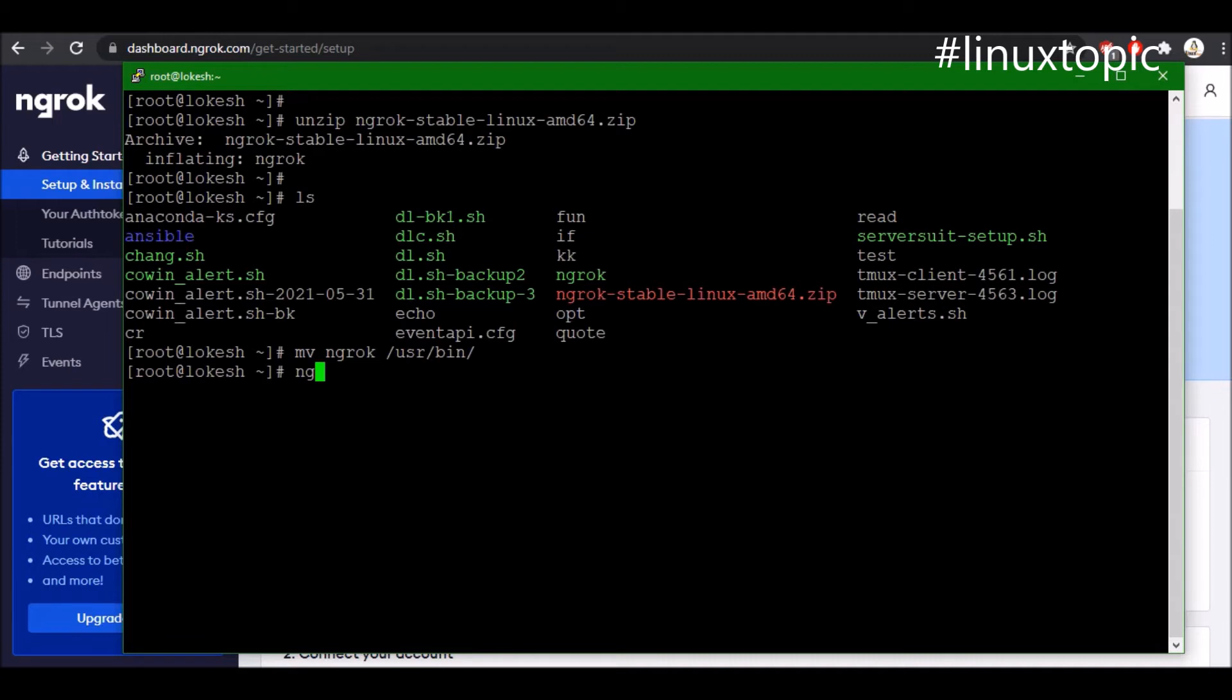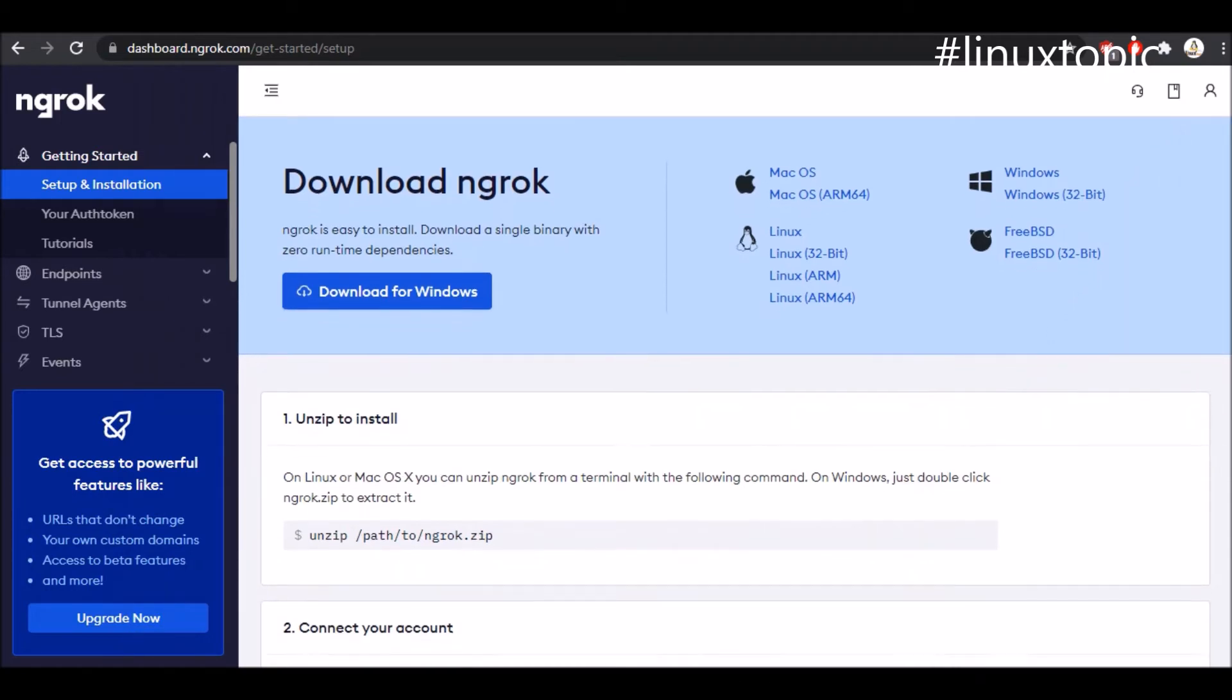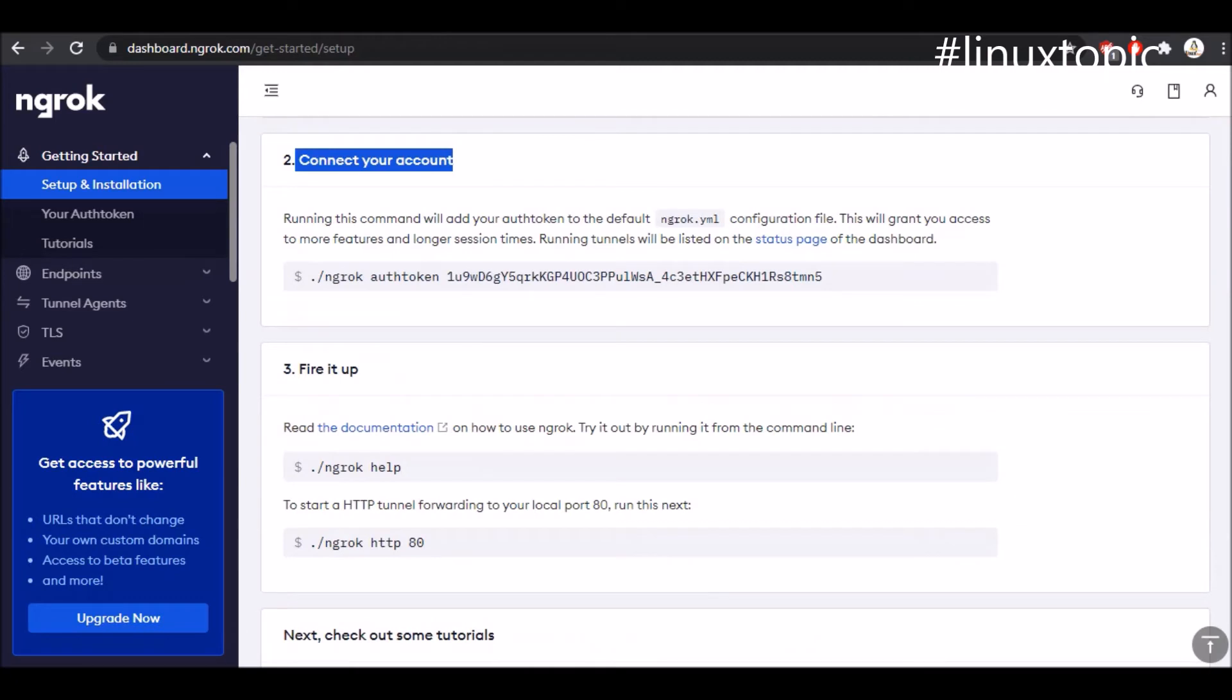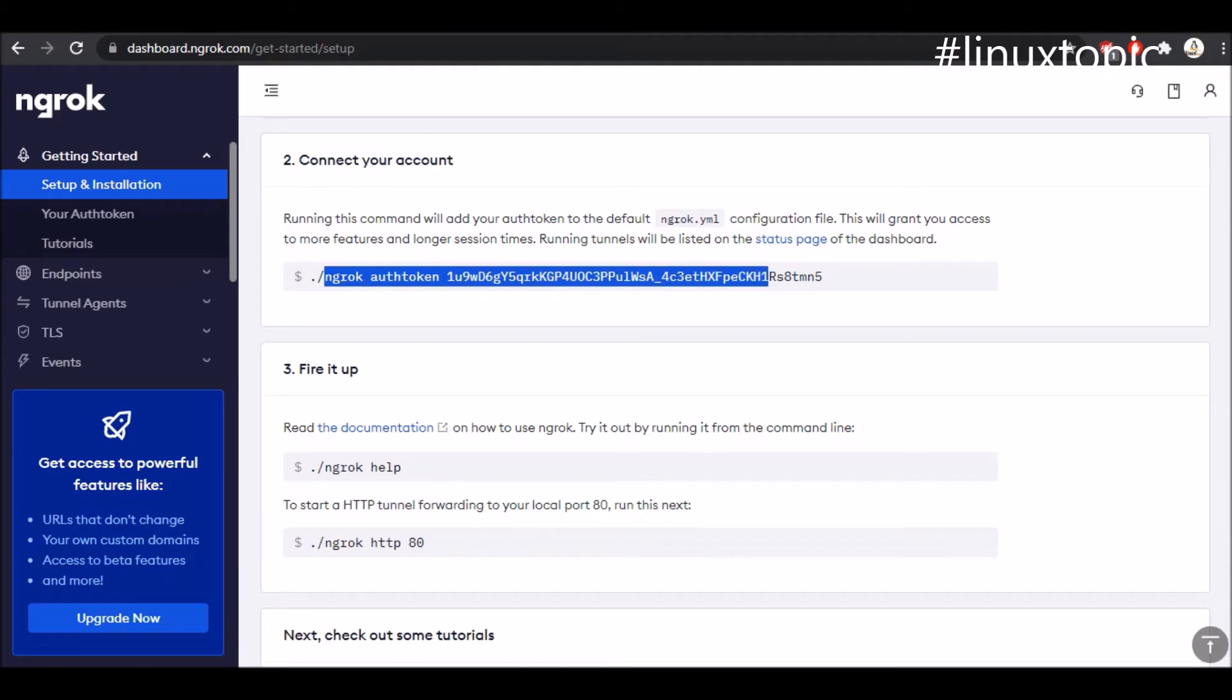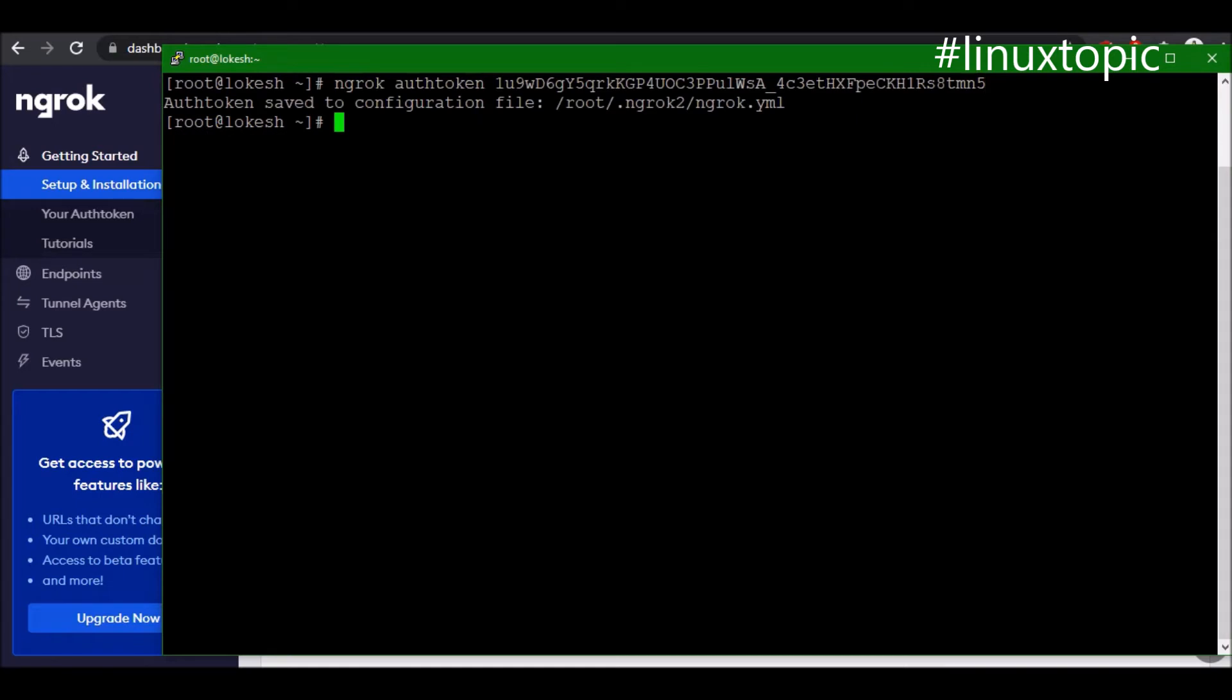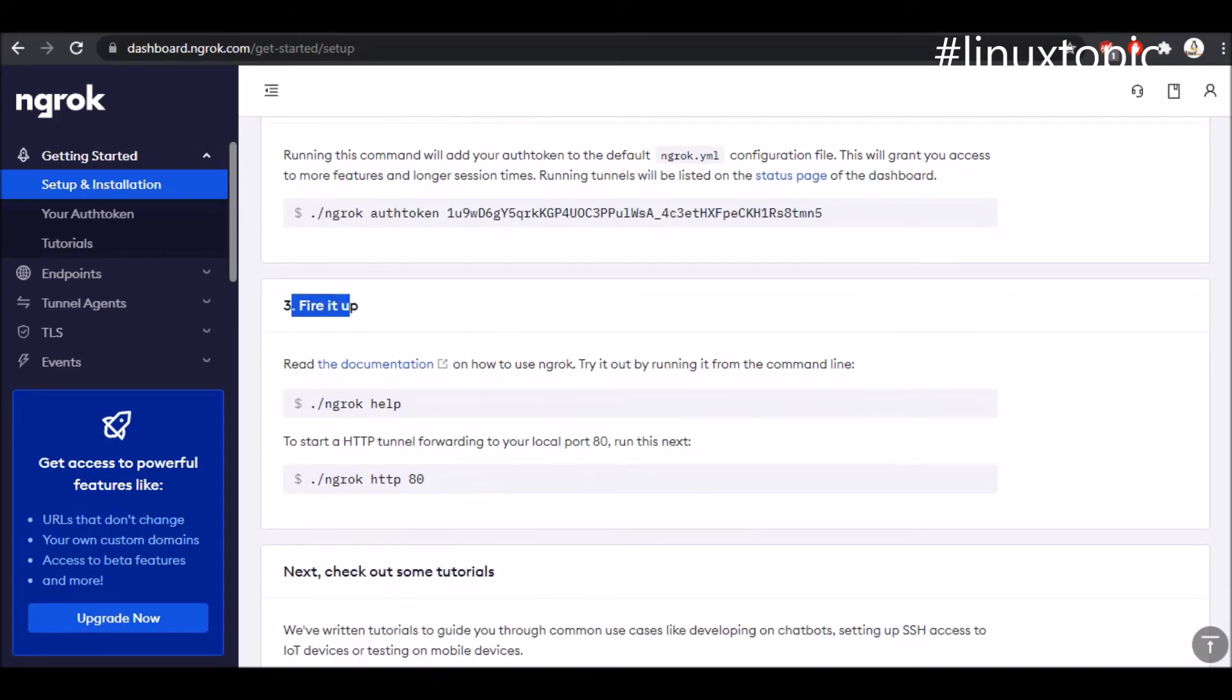We can exit this terminal and we finished our first step like unzip to install. Then we will connect our account. We will copy the authorization code like ngrok authtoken and then go to the Linux box again and hit enter. It will create a new file like ngrok.yml file. In this file the token is available. We will use this file later in the tutorial.